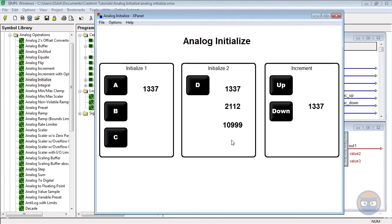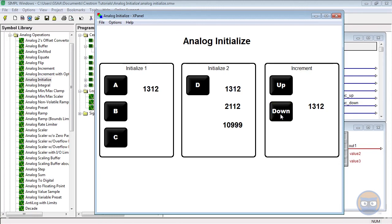And even if I make little changes using the analog increment, we see that the numbers carry over to both analog initializes as well as the analog increment.